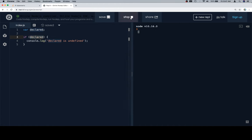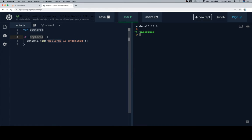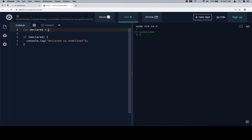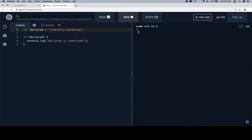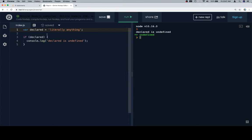So if we run this, we're not going to get anything out. And the reason is because this falsy value essentially evaluates to false. And the way that we can get around this is we could assign declared to be something that is literally anything that's not one of those falsy values. And in this case, it's going to be truthy, so the console.log statement on line four does run.